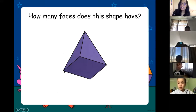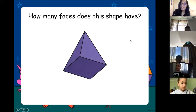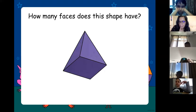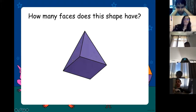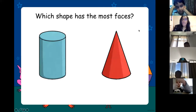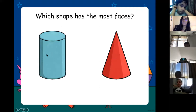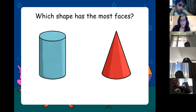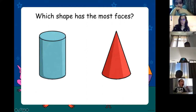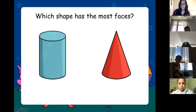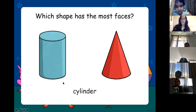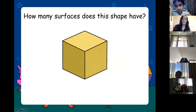Arthur, how many faces does this pyramid have? Five. Well done — remember it's going to have one on each side: one, two, three, four, and the bottom — five. Emin, which of these shapes has the most faces — the cylinder or the cone?